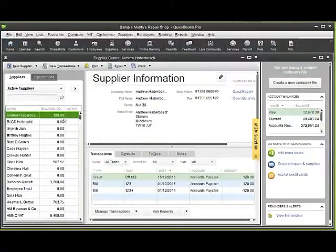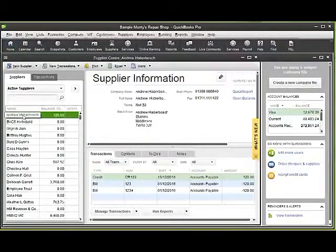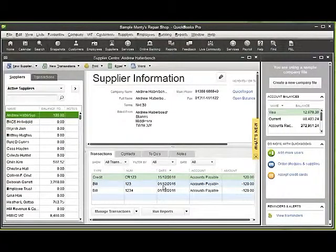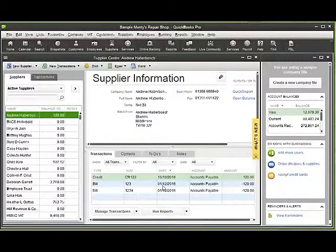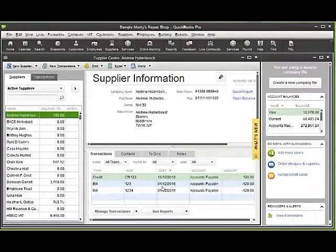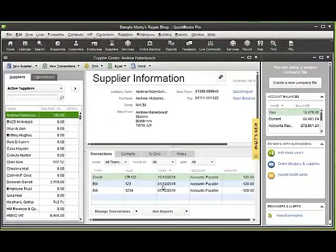If I look at Andrew here we can see from his record that there are two bills entered here for £120, and we're assuming that these are duplicate transactions. We've checked into this and we're now wishing to void or delete one of these transactions.